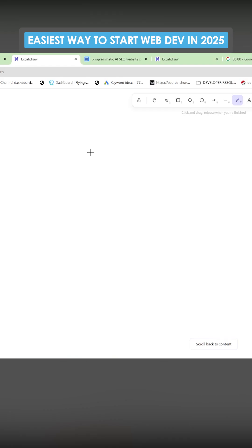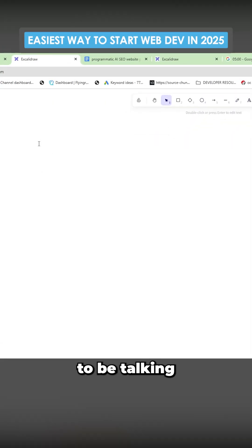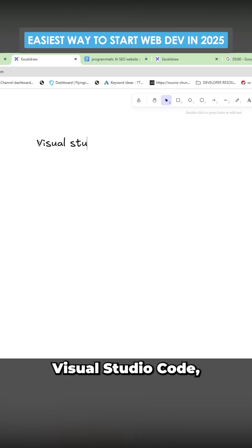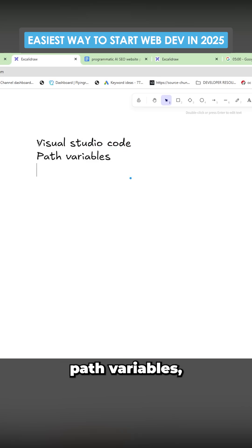I'm going to make a step-by-step guide using Klein to create websites. We're going to be talking about a few different things: Visual Studio Code, Path Variables, and Tech Stacks.